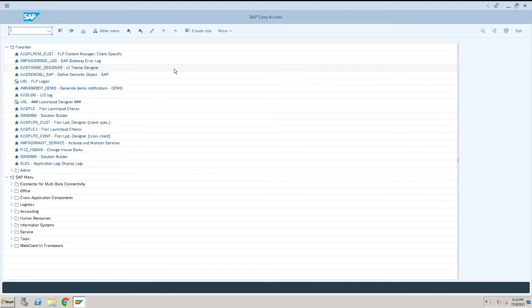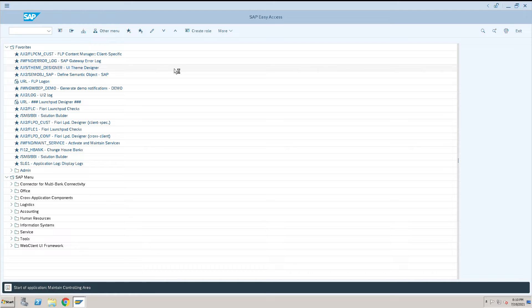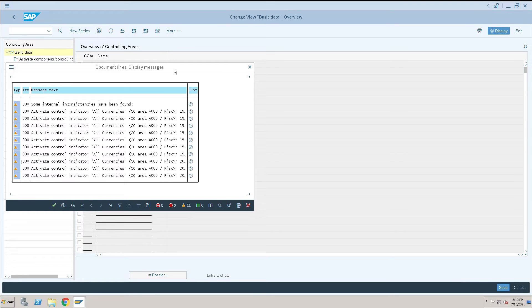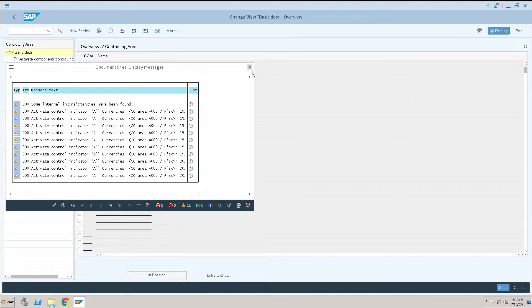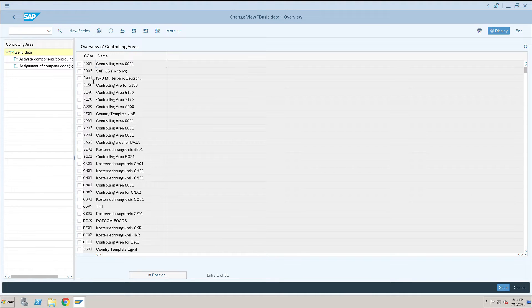How to maintain a controlling area in SAP: To maintain a controlling area, go to transaction code OKKP. Ignore this message related to the demo system and click on new entries.